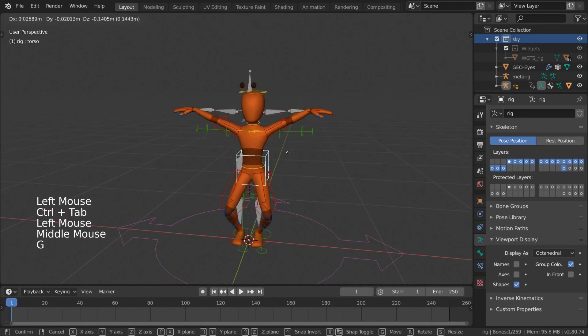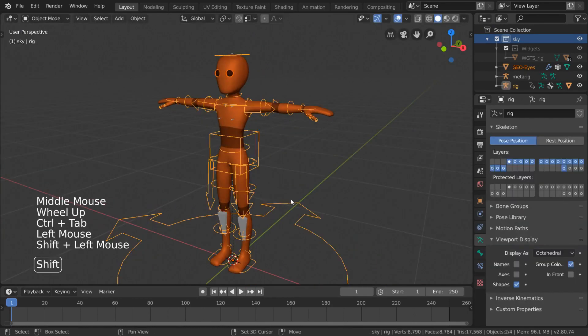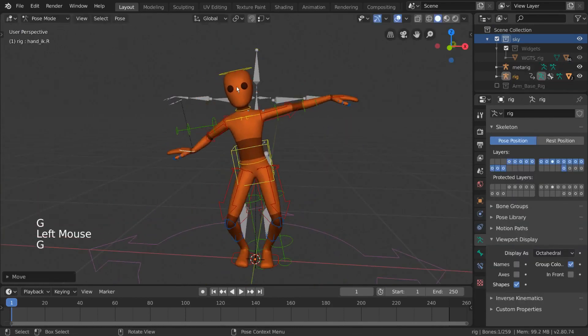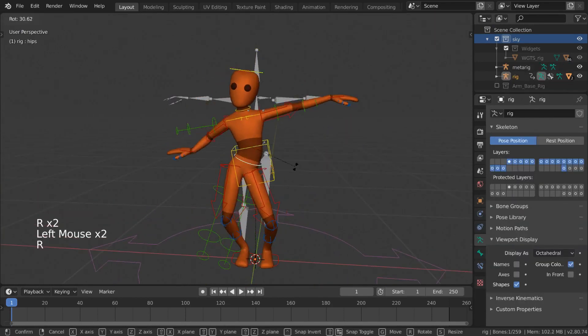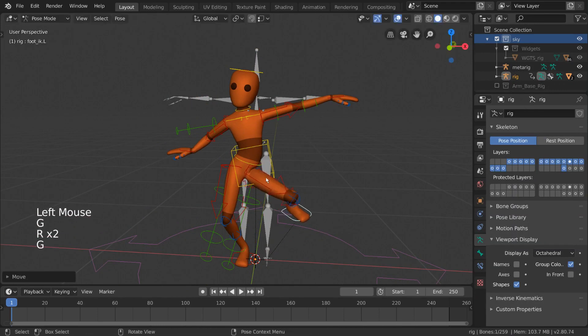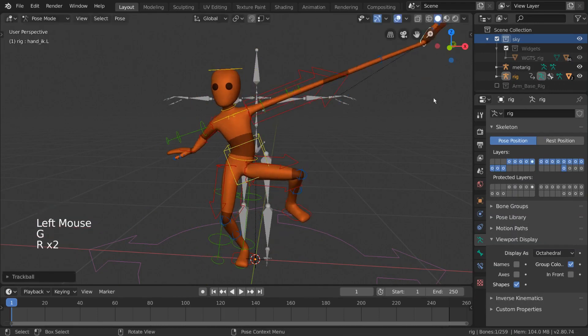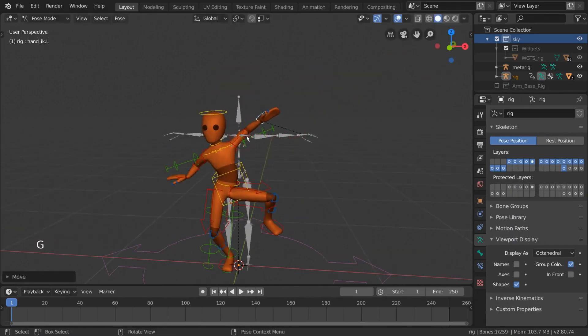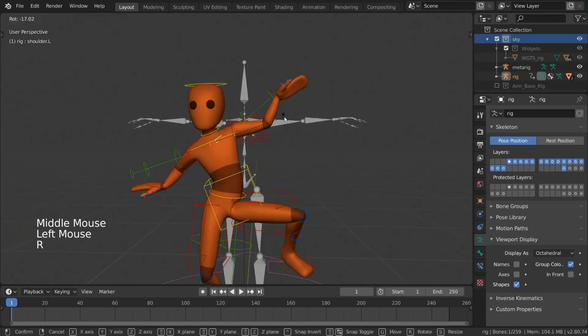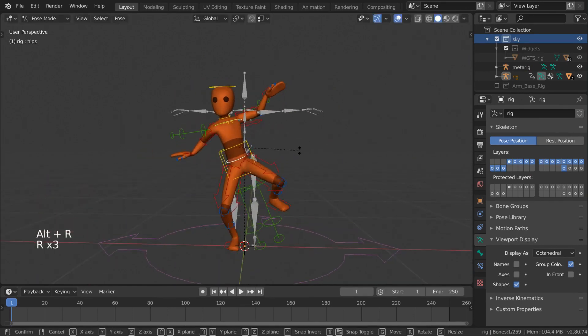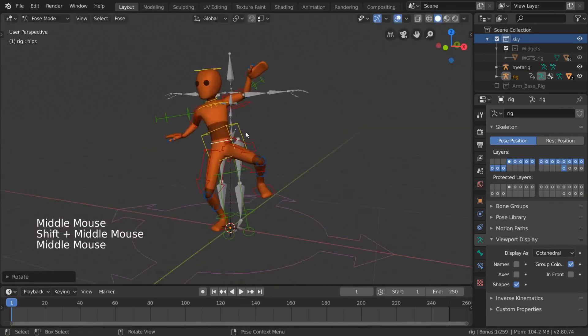This rig is quite powerful. However, if you want to learn how to set up inverse kinematics or bone layers yourself, we will address these in separate videos. I hope this video gives you a good understanding of how character rigging works in Blender.